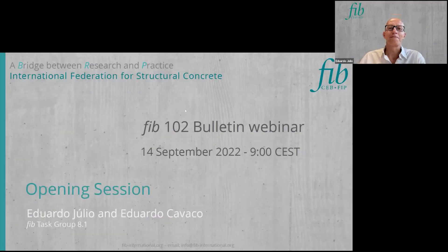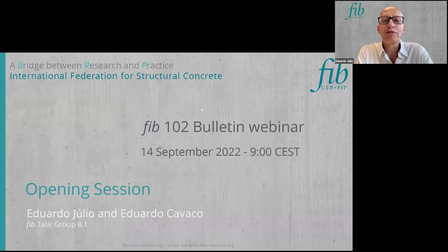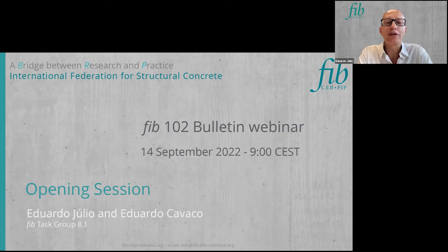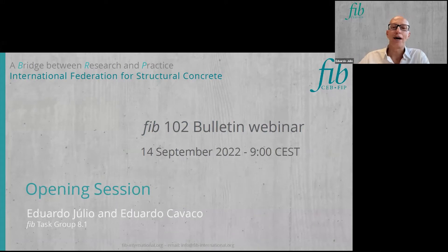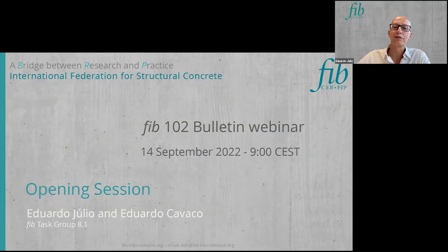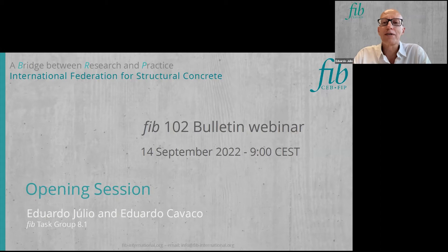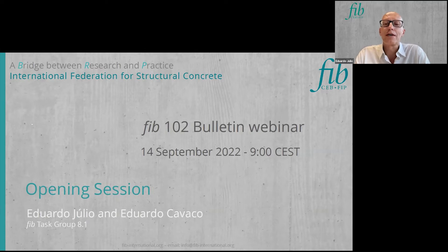Good morning. My name is Eduardo Julio. I'm the convener of FIB Task Group 8.1. Eduardo Cavaco, that you can also see in the image, is the secretary of this task group, and we will be the host of this FIB webinar. I'd like to start by thanking FIB for this initiative and also thank all speakers that are also authors of the FIB Bulletin 102, as well as thank the attendees attending this webinar.